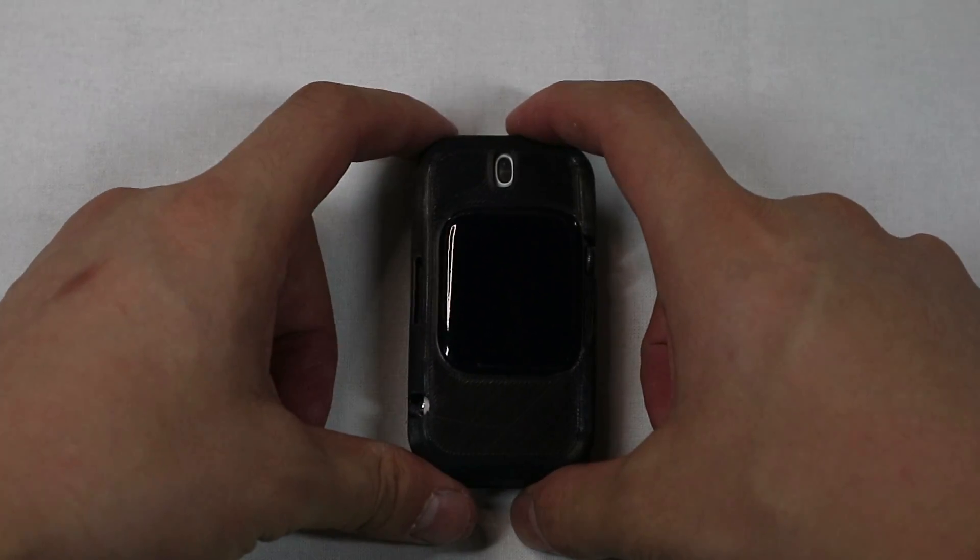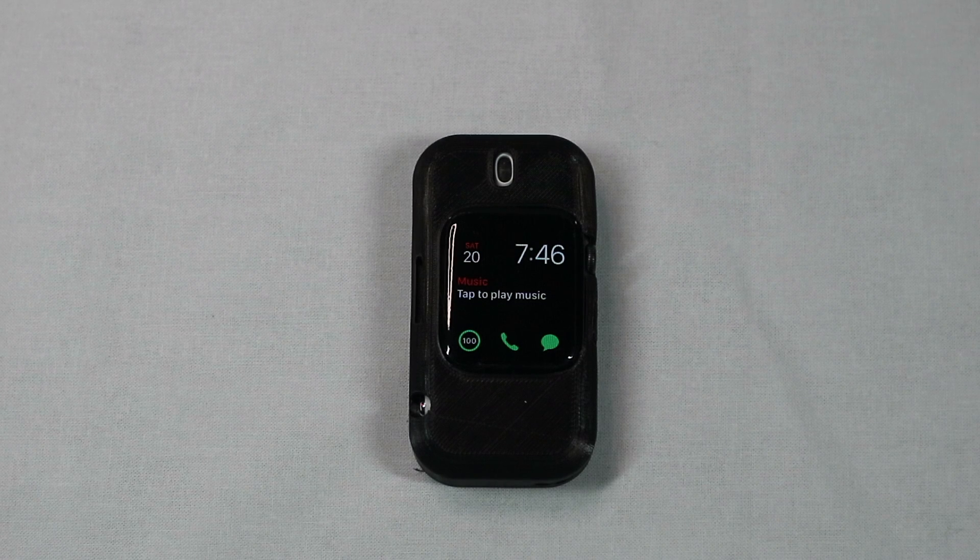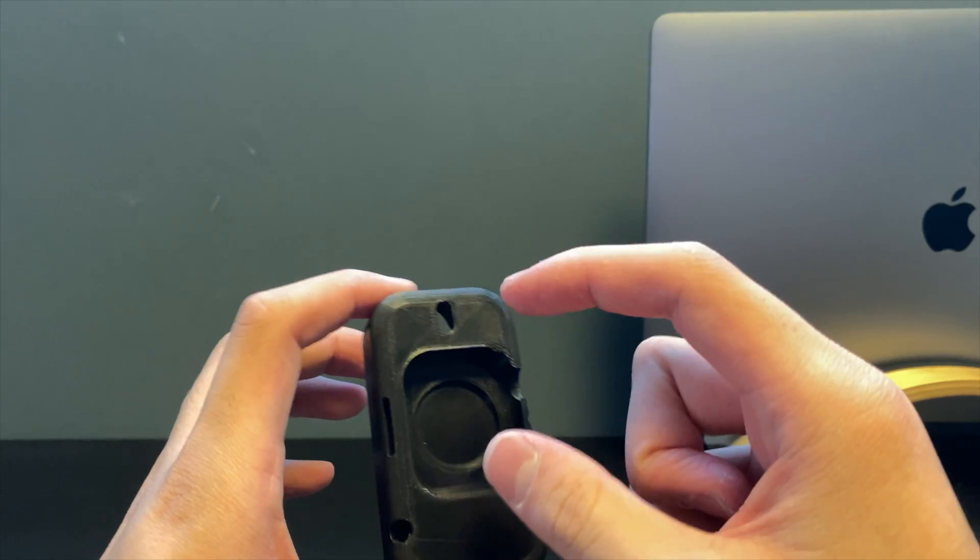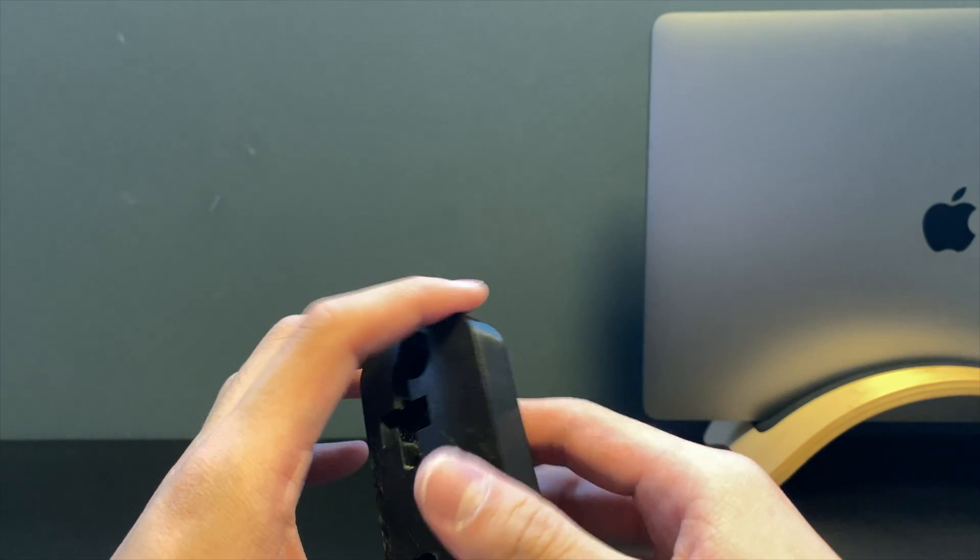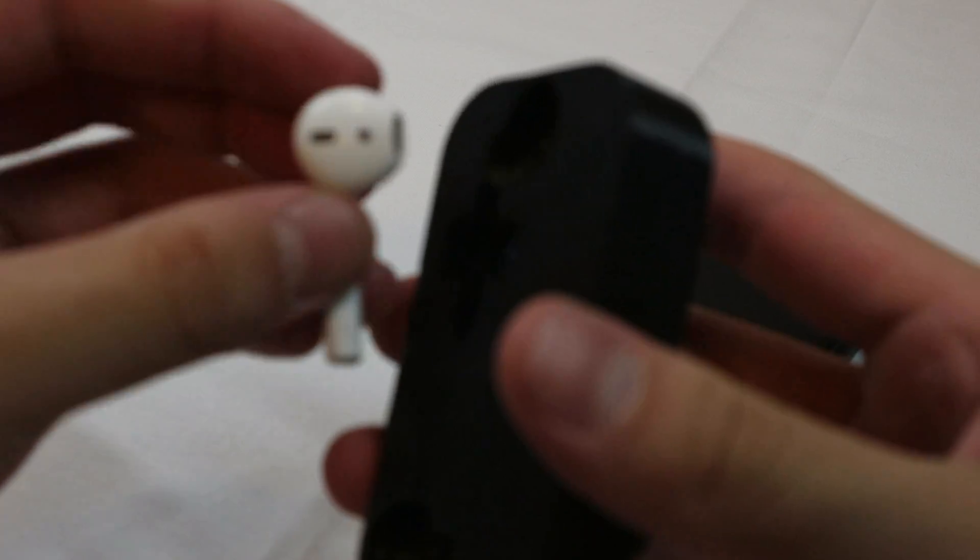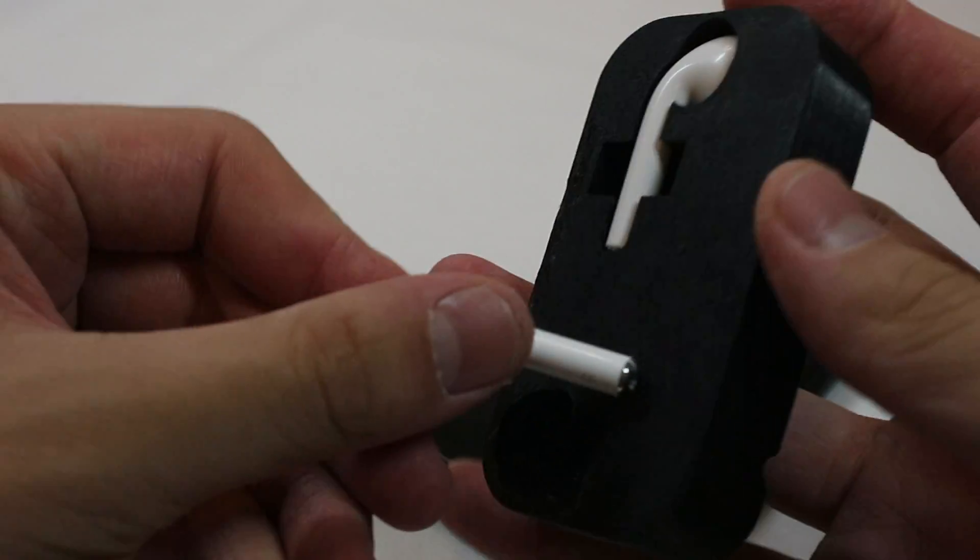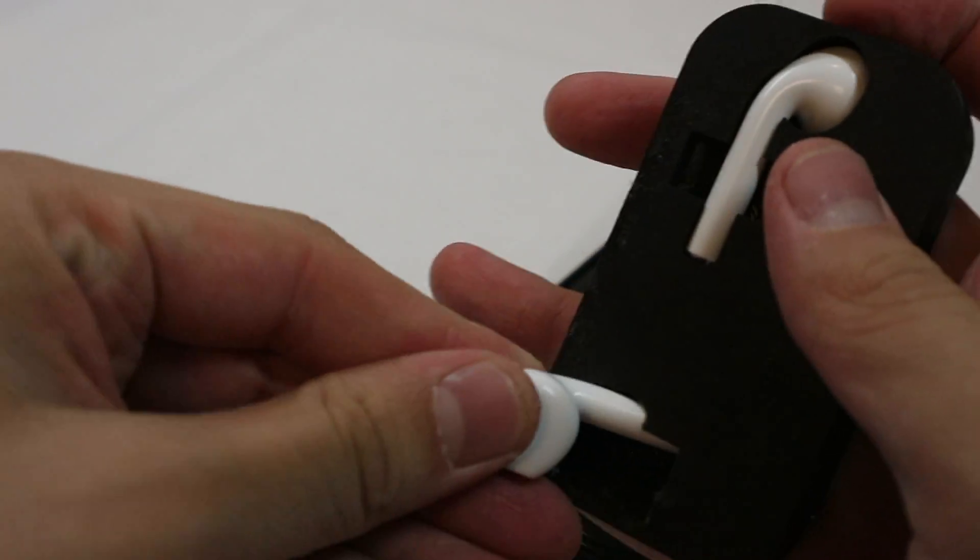This is the older version with the regular AirPods and the Apple Watch Series 4 or 5. The watch would go here and then the AirPods would slot into the back.